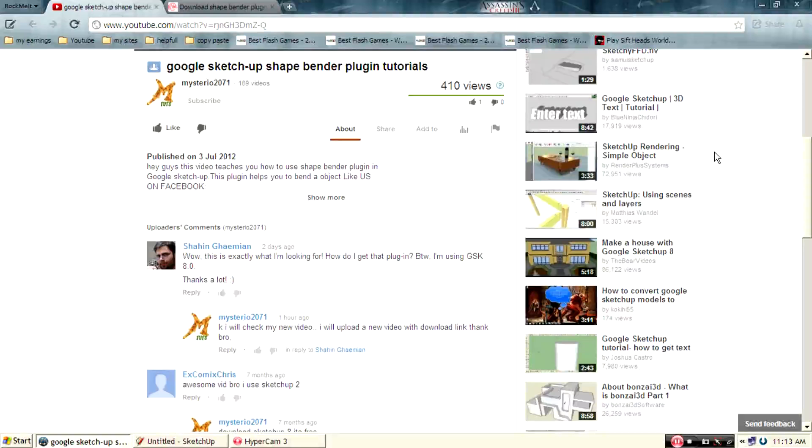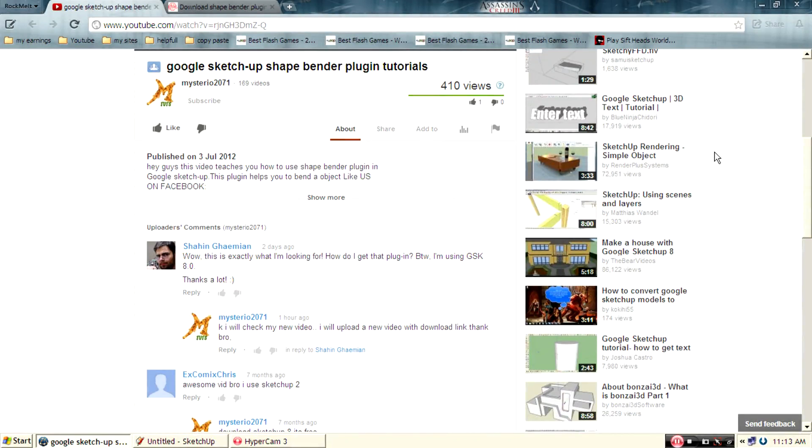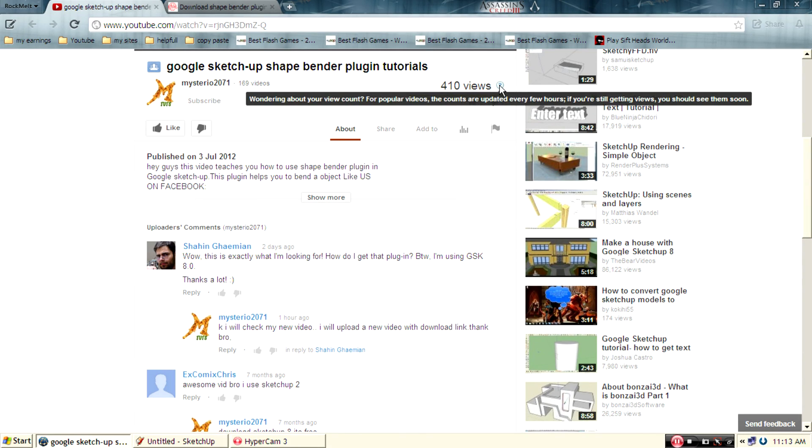Hello, welcome guys. Today I'm going to show you how to get and check out a plugin for your Google SketchUp 8, 7 and 6 version.